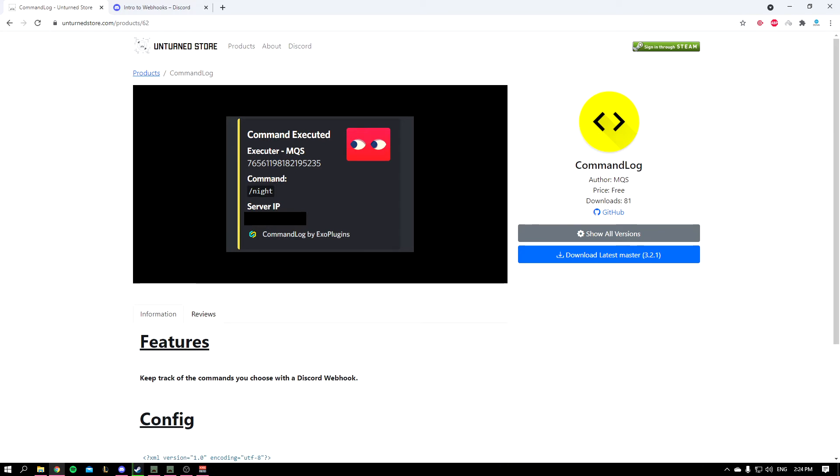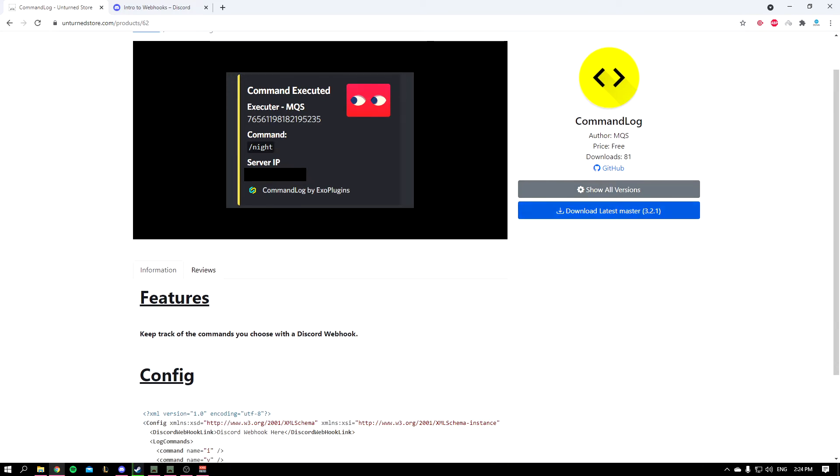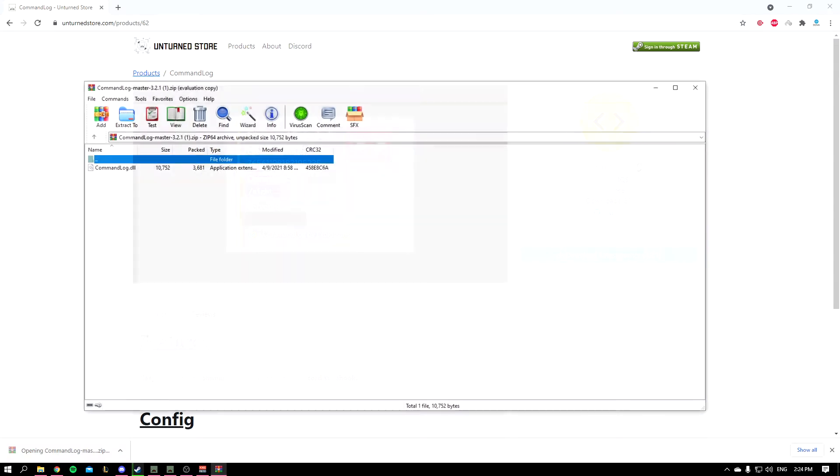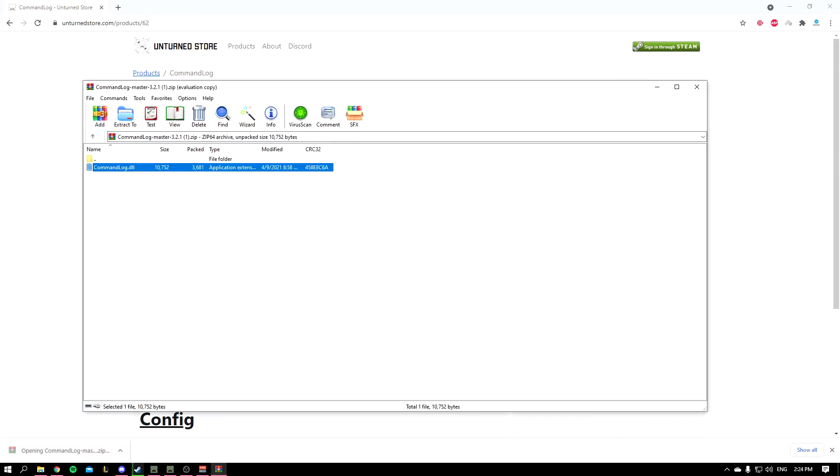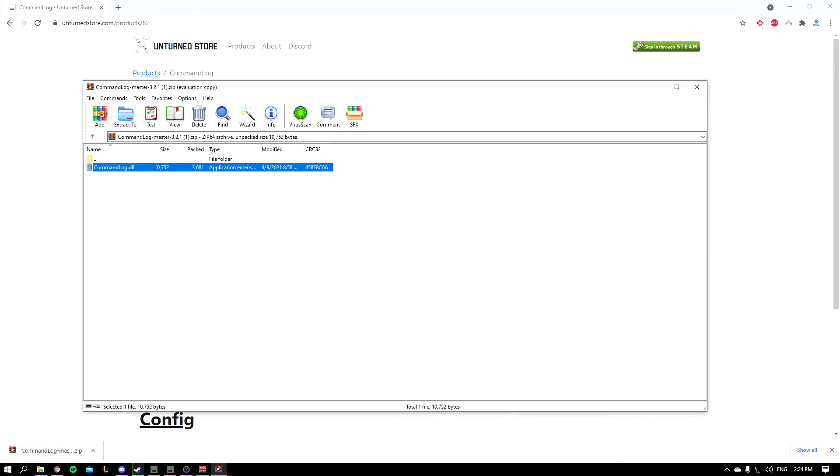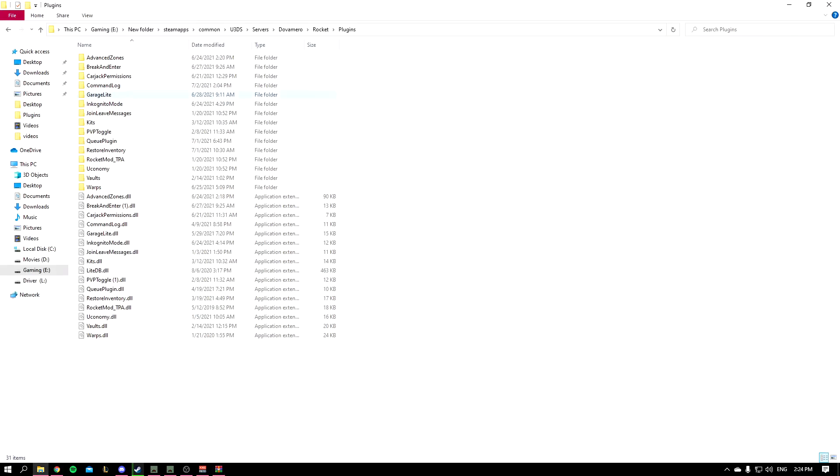So to get started you want to click this download button. I'm going to be leaving this link down below in the description. Once you do that you could extract it or just copy it. I copied it and now we'll go to your plugin folder which I already have over here and paste it inside.